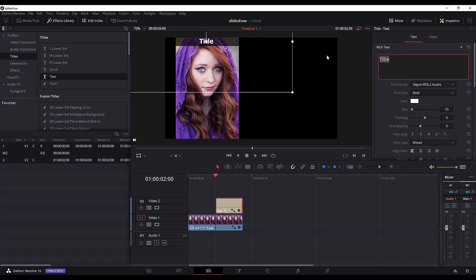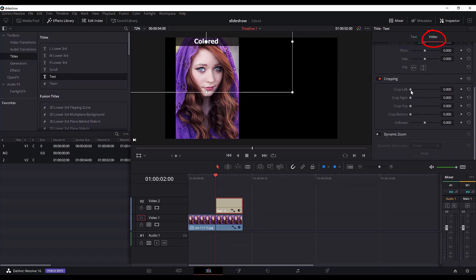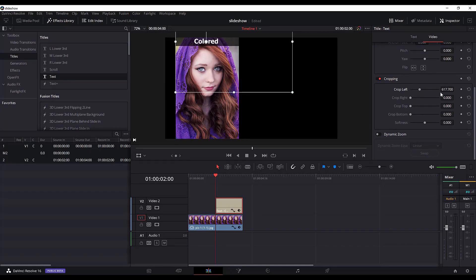I will go back and write 'color' here. The next thing we need to do with the caption is to go to the video tab and I will crop it to the left so that it fits within the picture boundaries. Then crop to the right, 596. This is good.